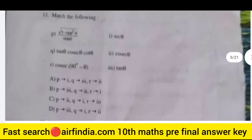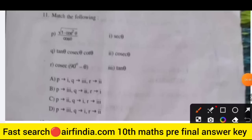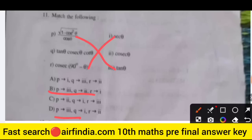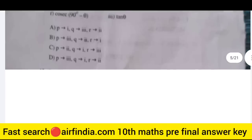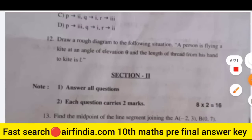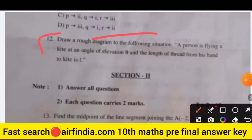So matching the pairs: B is third, Q is second, R is first, and P is third. Your answer is option B because R is first and Q is second. Question 12: draw a rough diagram for the following situation — a person is flying a kite at an angle of elevation θ and the length of the thread from the hand to the kite is given.